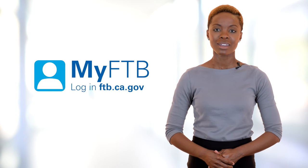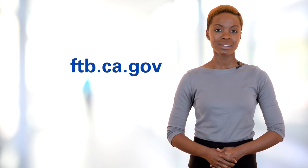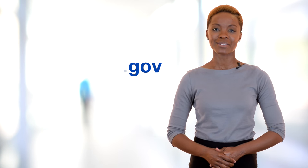We understand waiting on hold can be frustrating, but now you can log into MyFTB whenever you want and resolve your issues online at your convenience. So go to ftb.ca.gov and register today.